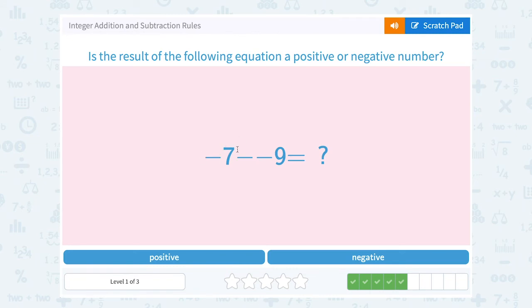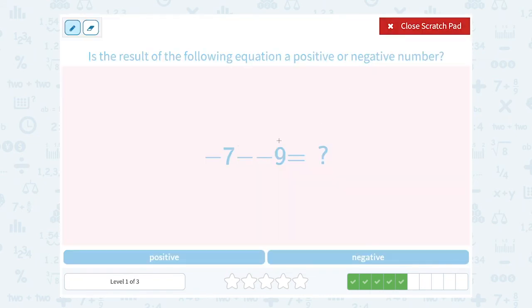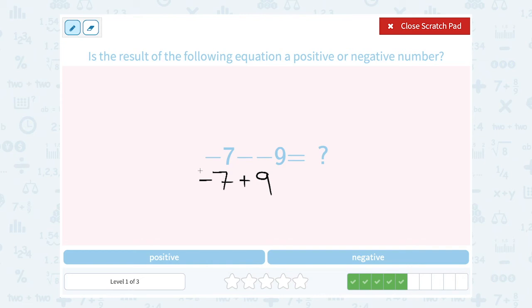Negative 7 minus negative 9. To subtract negative 9, the rule is add the opposite, so that becomes plus positive 9 — giving us negative 7 plus 9. The absolute value of 9 is bigger than the absolute value of negative 7, so my answer when I add these is going to be a positive number.